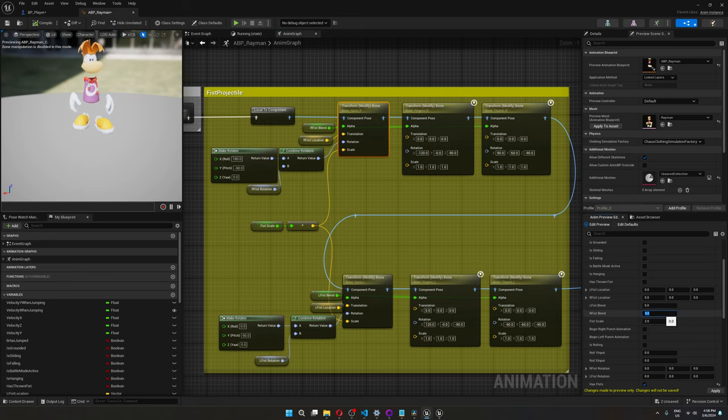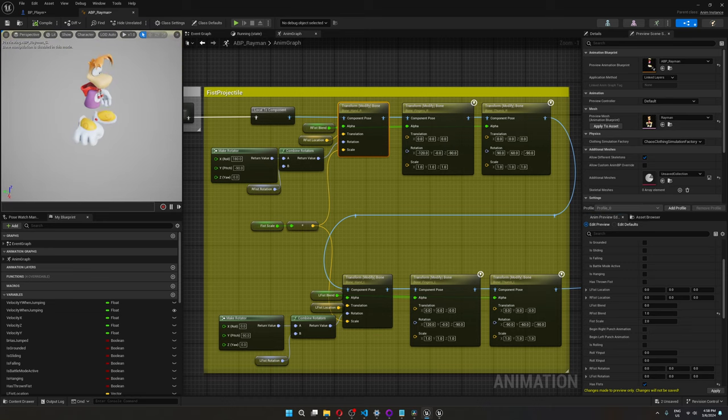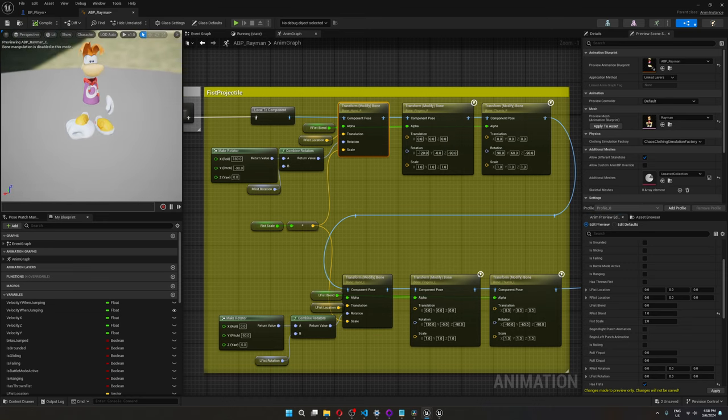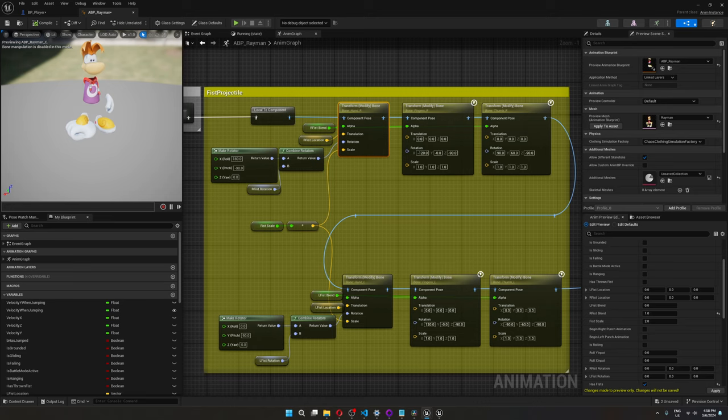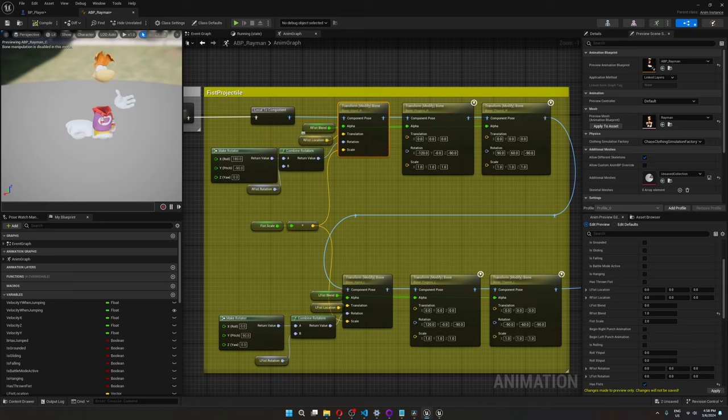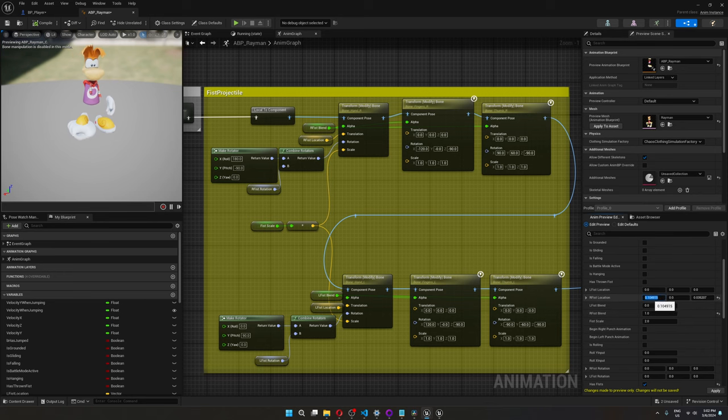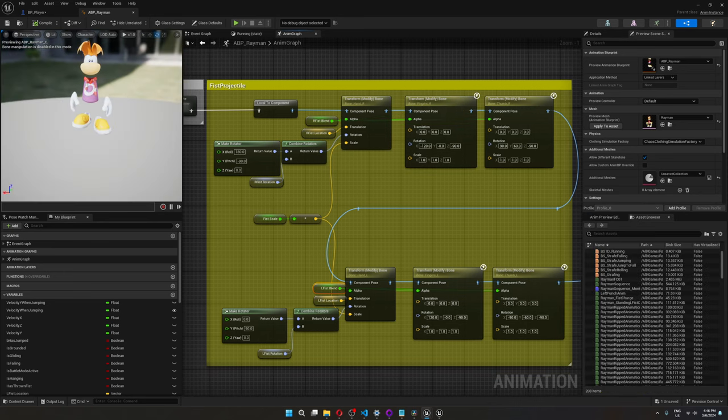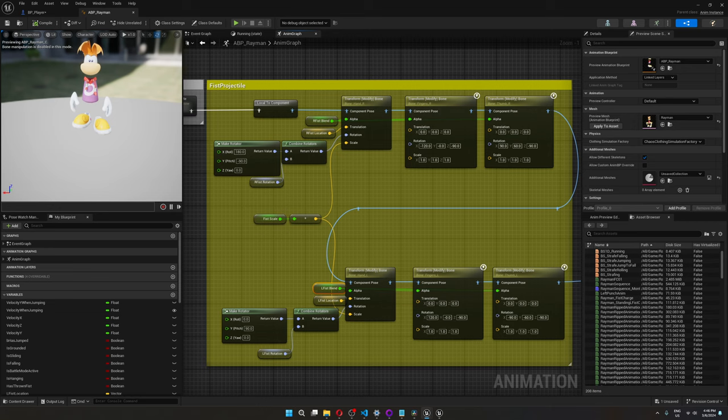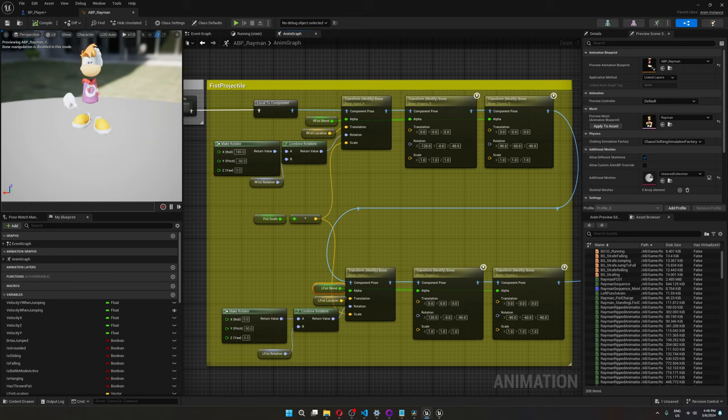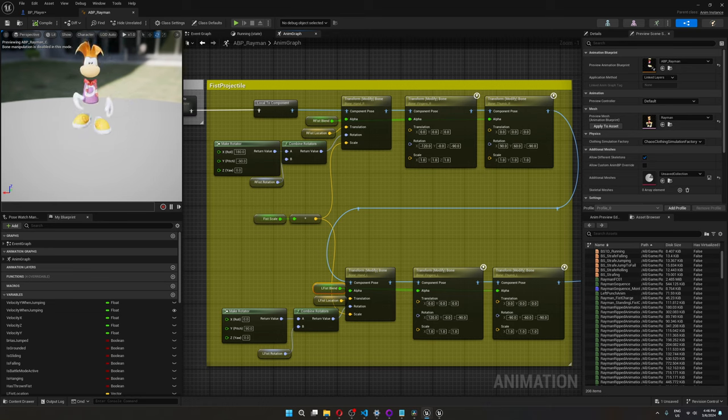So here's what happens with the fist when right fist blend is one. It changes into a fist and scales up. Right now it moves to zero zero zero location because it doesn't have any location for the projectile because there are none. But if there was a right fist projectile in the scene it would move it to the projectile's location. So what I want to do is when Rayman's right fist reaches his target, I want this blend to go back to zero but I want it to do it gradually since I don't want his fist just to snap back to their original position but to actually travel from the projectile's location back to Rayman.